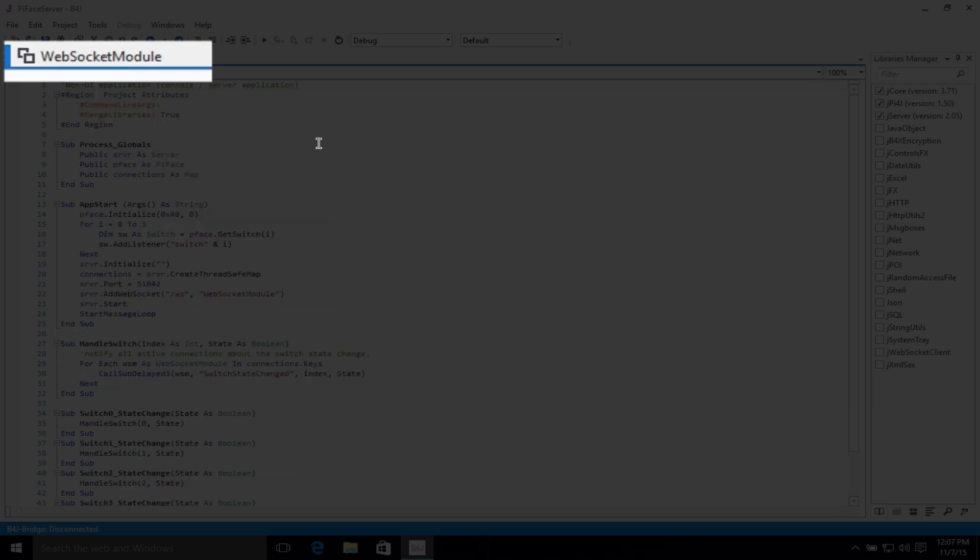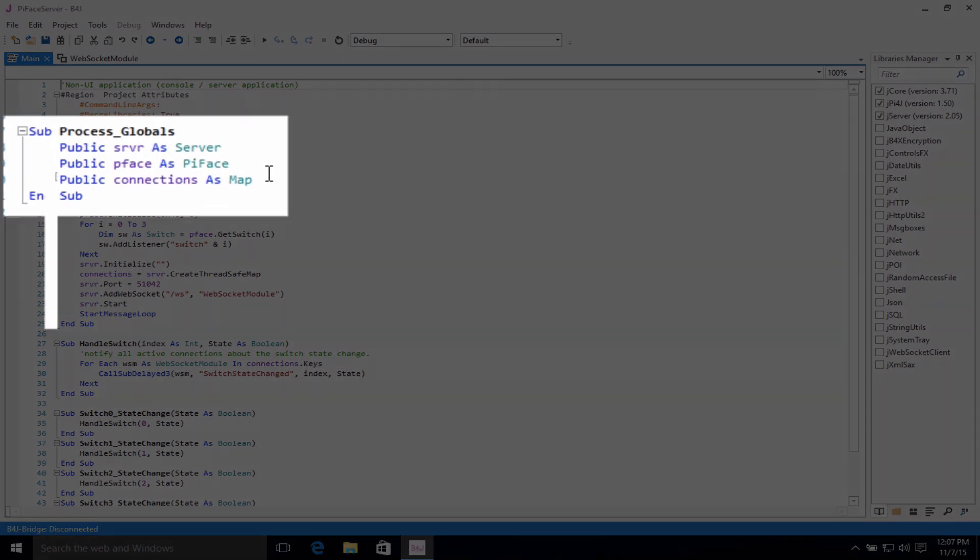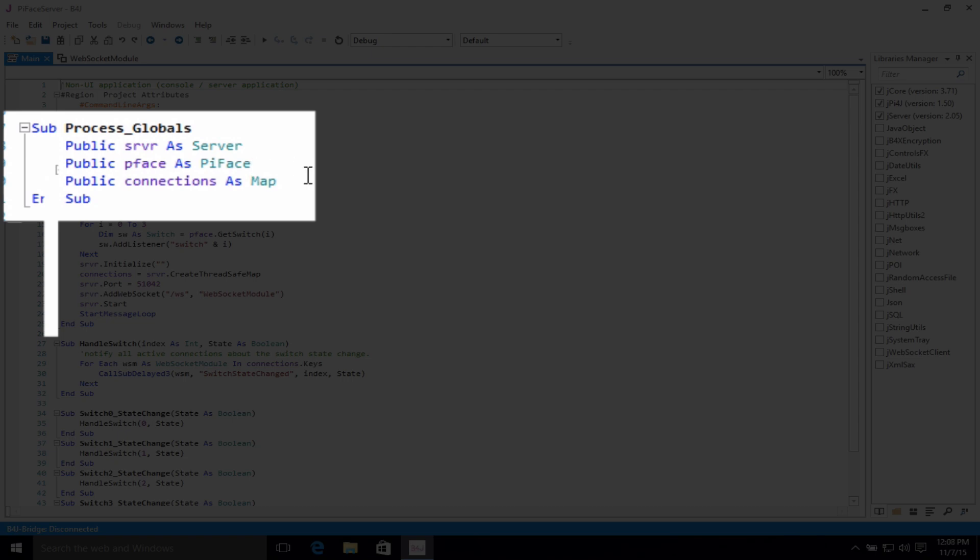Now going back to our main module, subprocess globals, we have our declarations for the server, for the PyFace itself, and for the connections themselves.